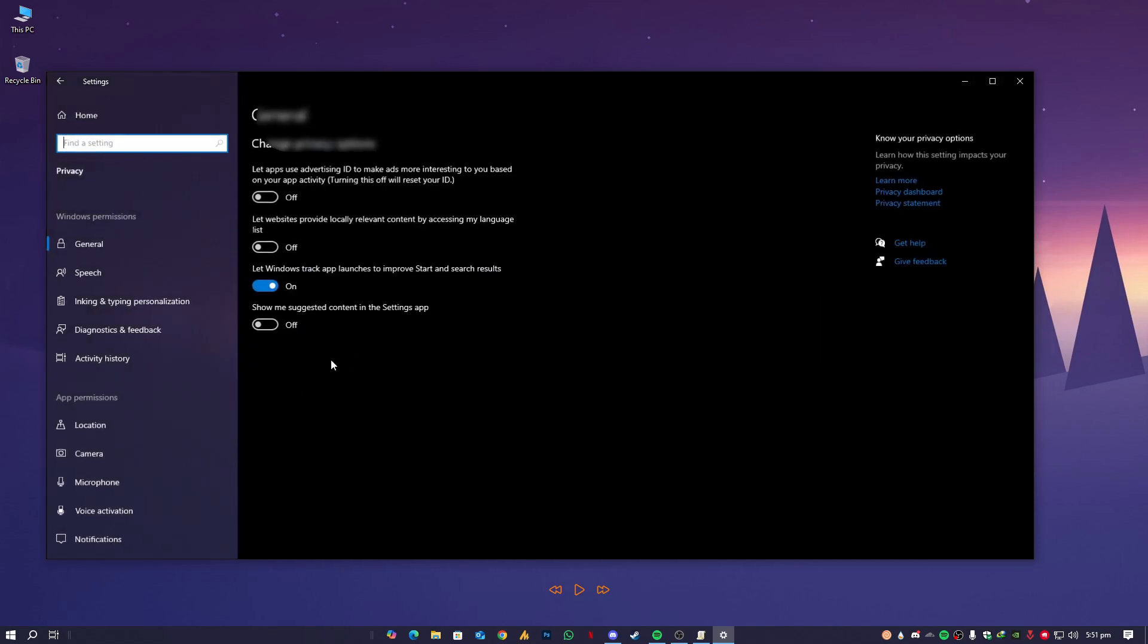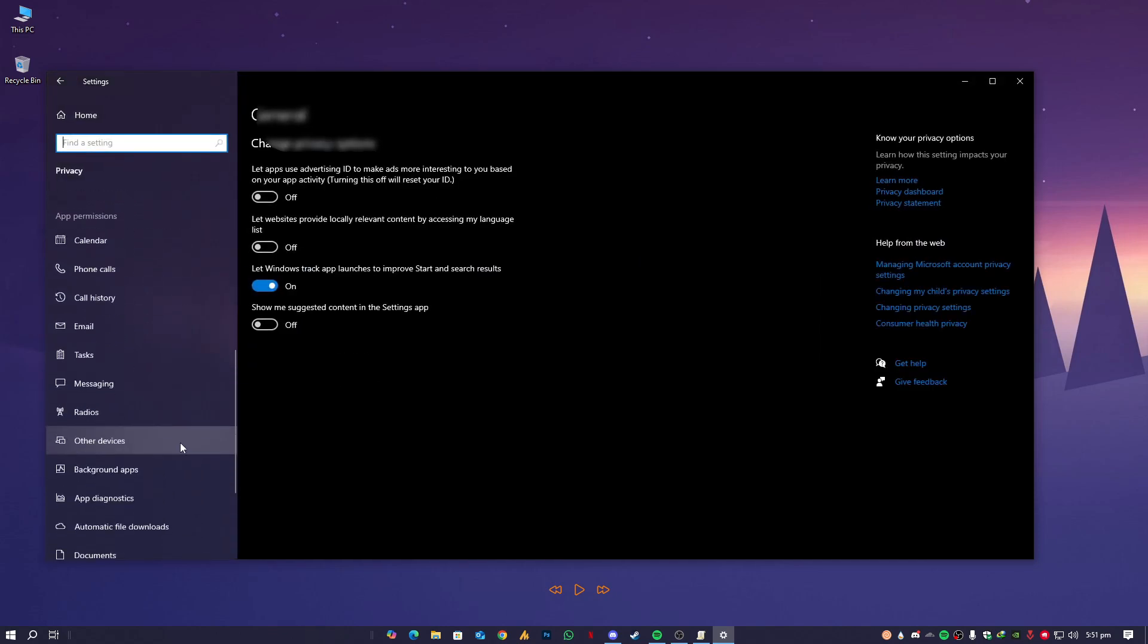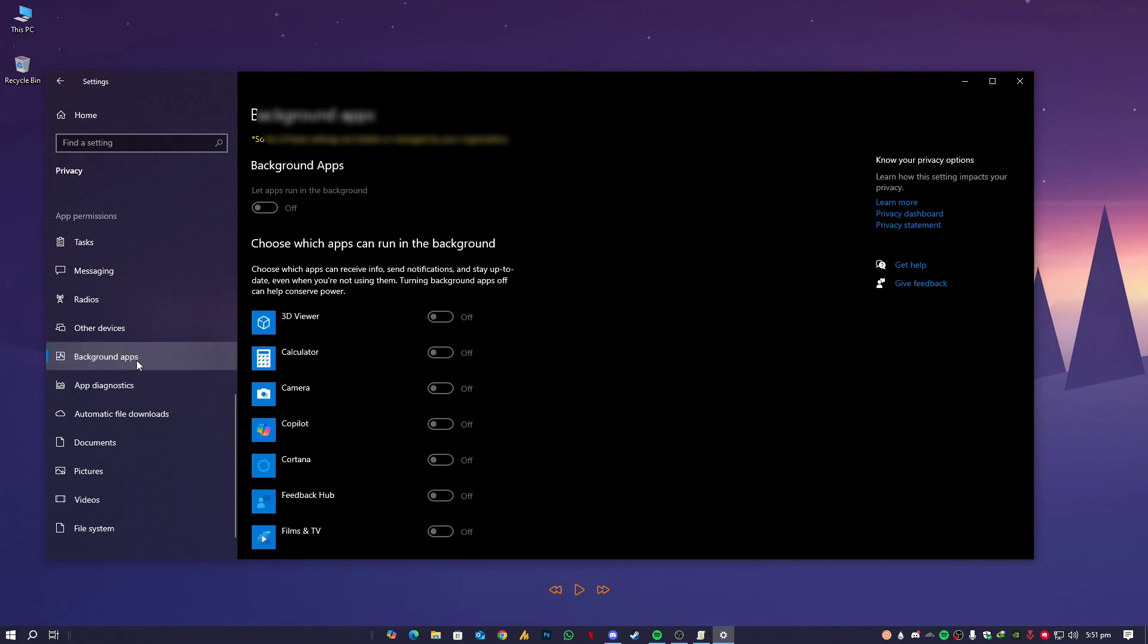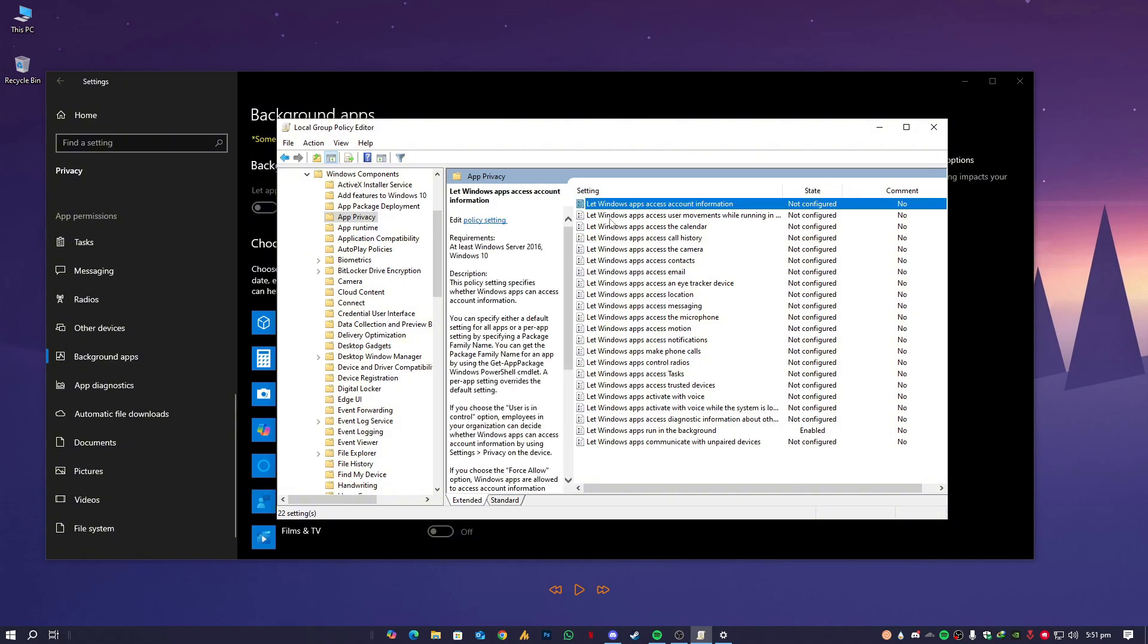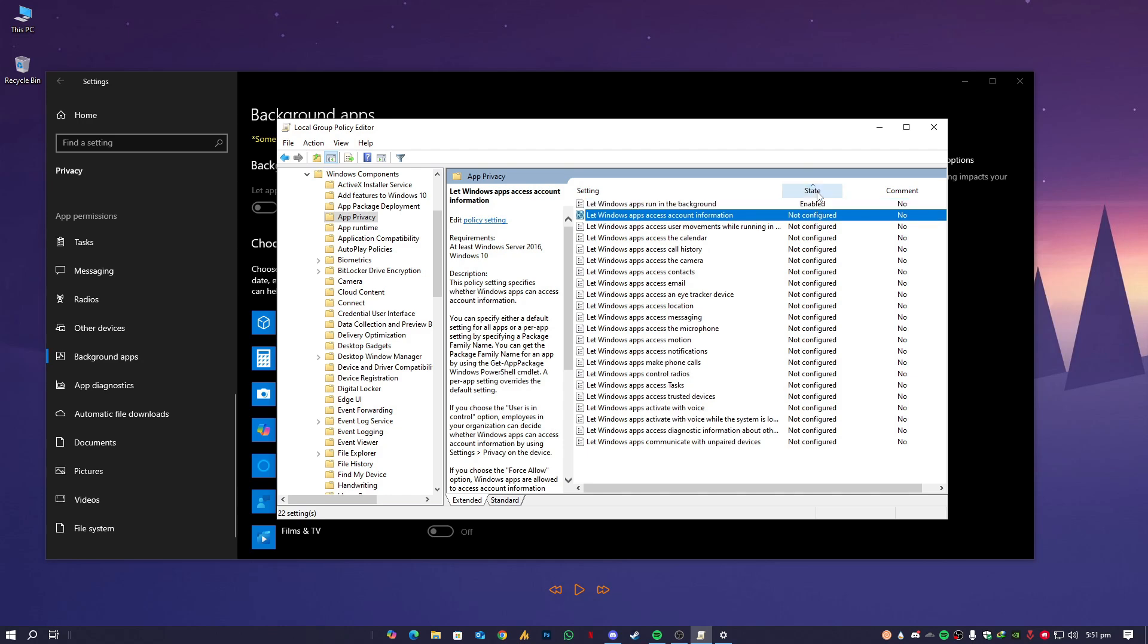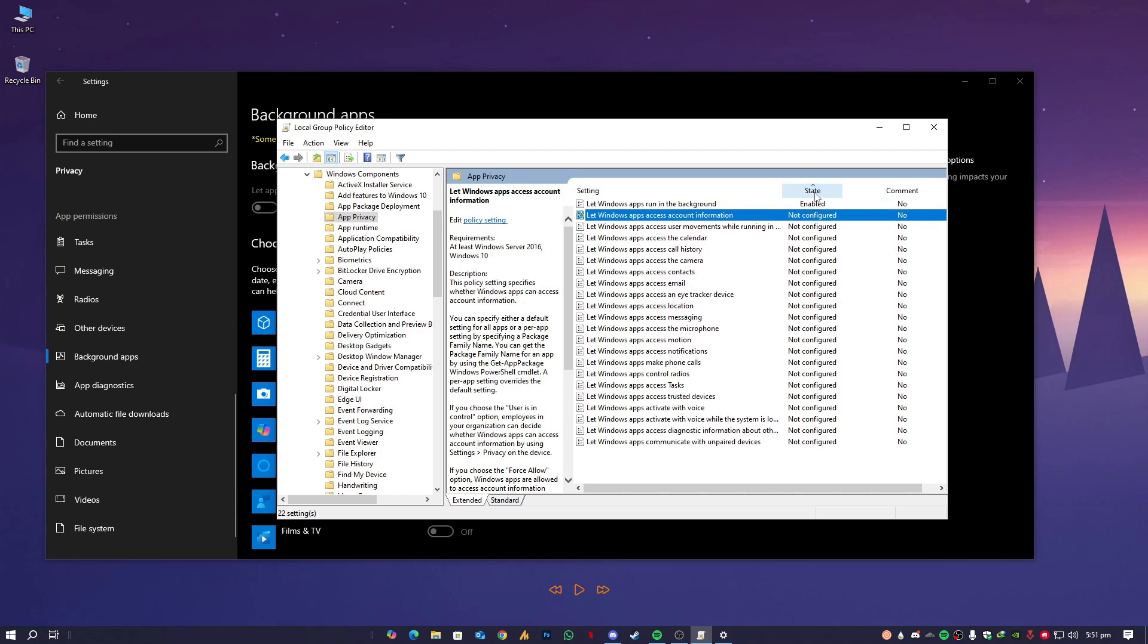Right now the next step is we need to find the Background Apps. Now in the registry settings you will see this interface. Now we need to find here the background application related settings.